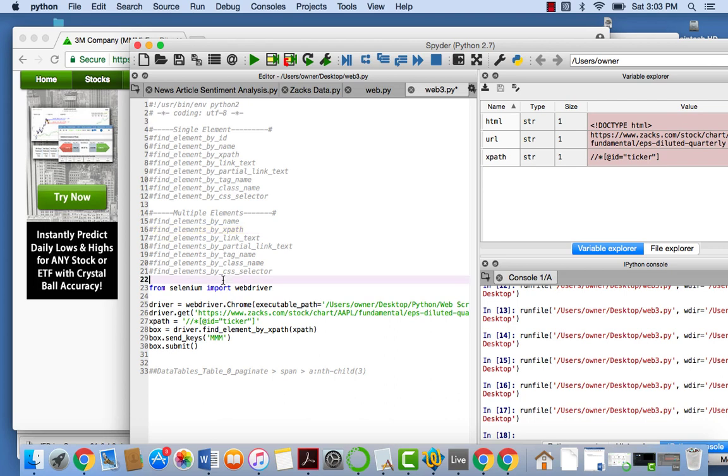So basically, I'm going to cut it off here. And in the next tutorial, what we're going to do is actually scrape some data in a loop from this. So yeah, please rate, comment, subscribe, and I'll see you later.